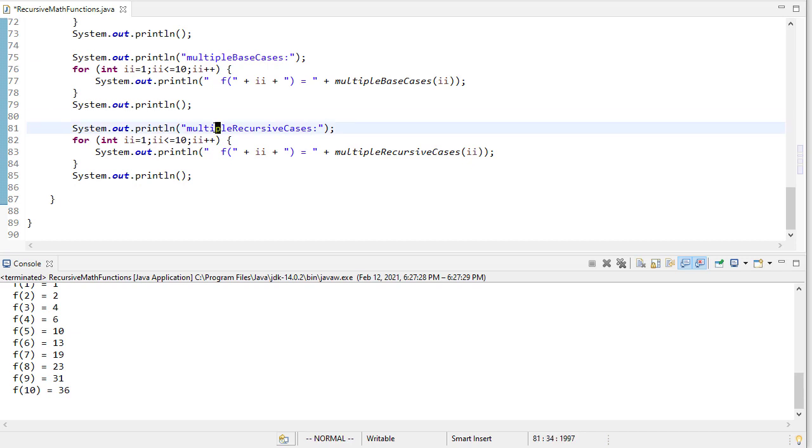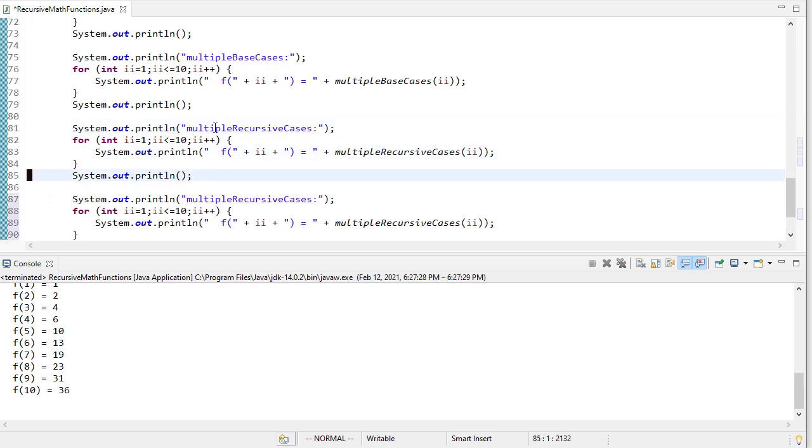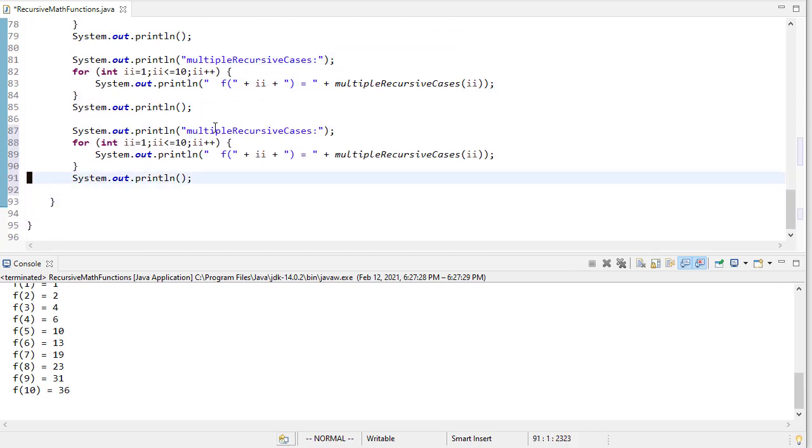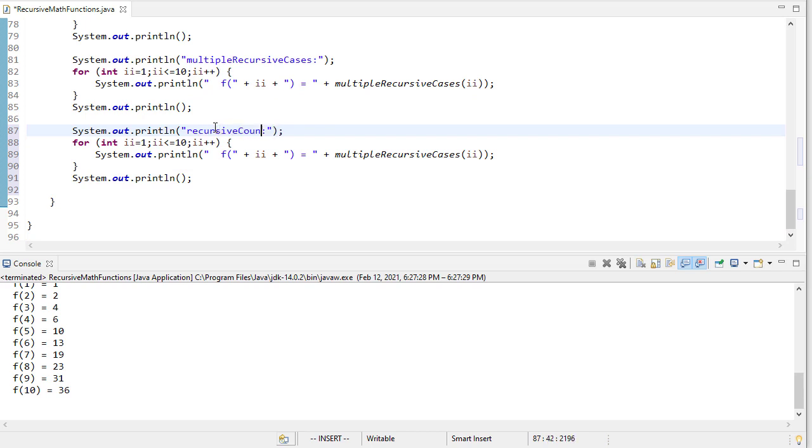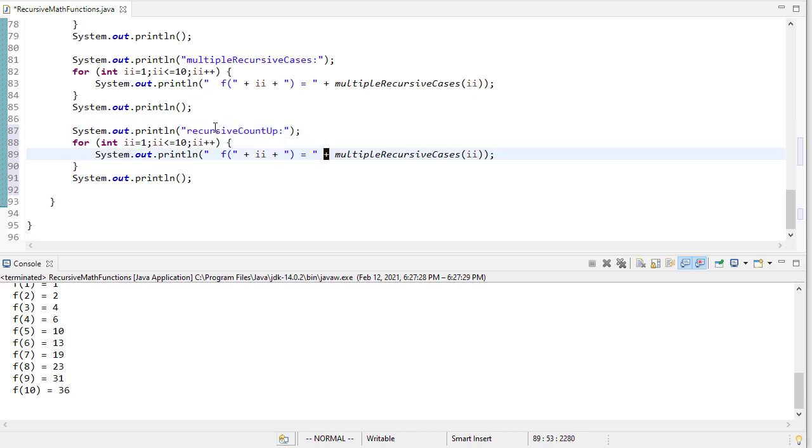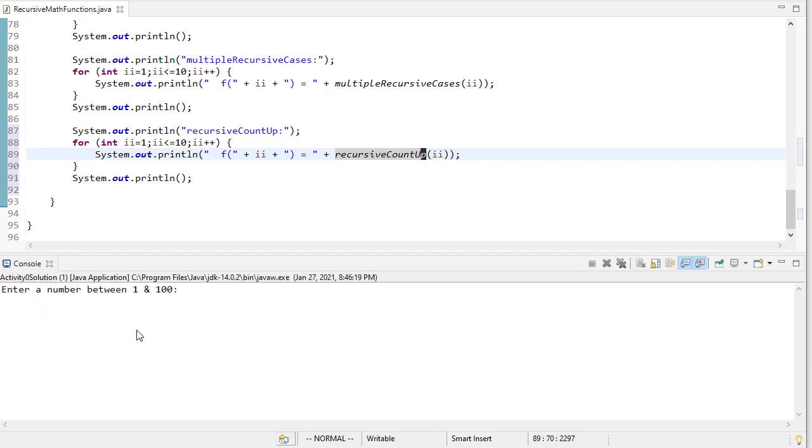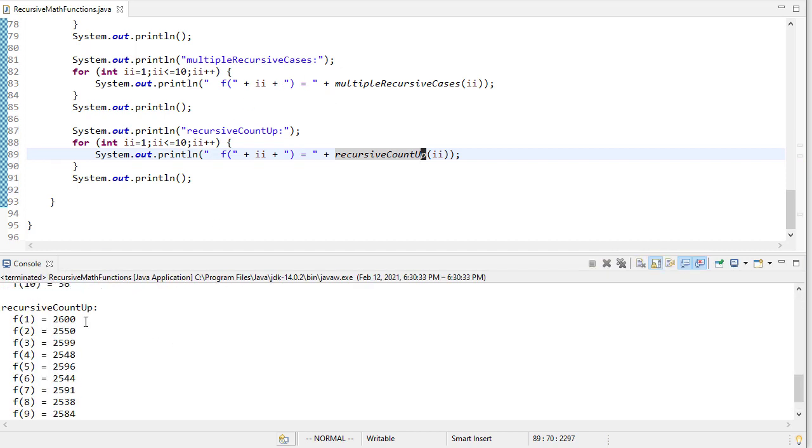So let's copy and paste one more time. And remember, we called this recursive count up. So we need to change the name of the function we're calling. And let's run that. And there you see our results.